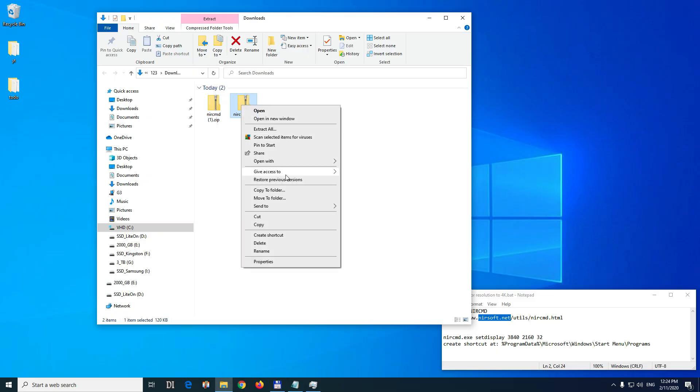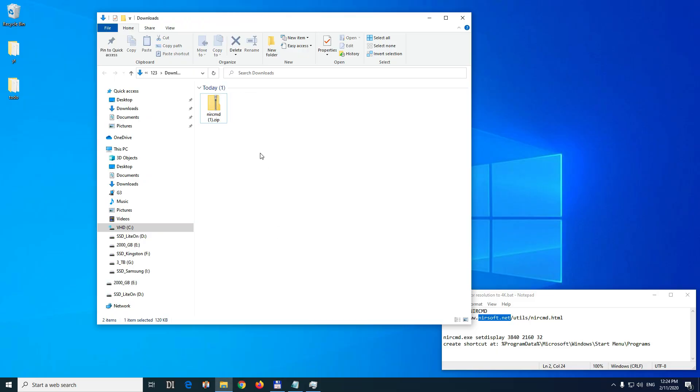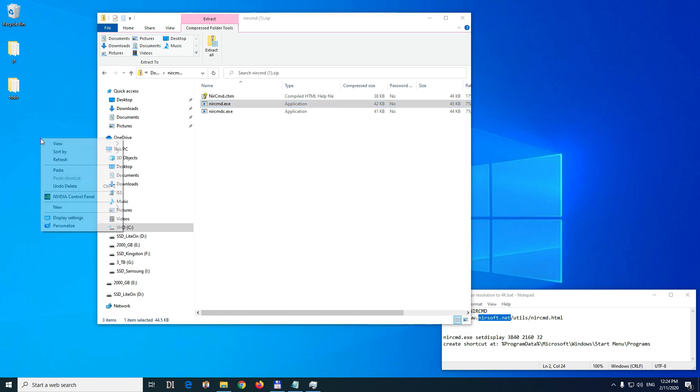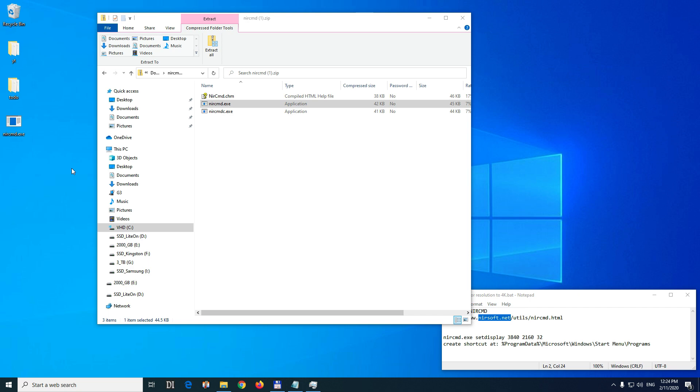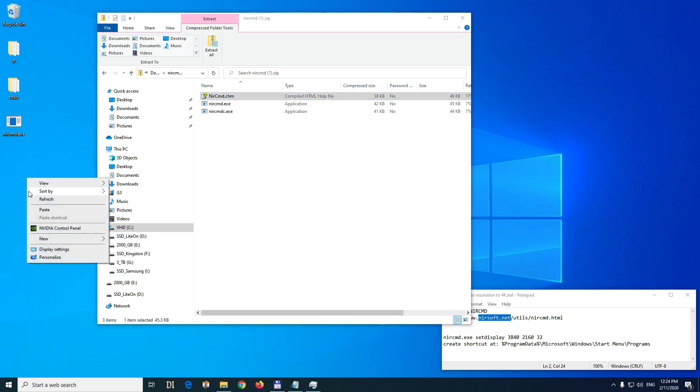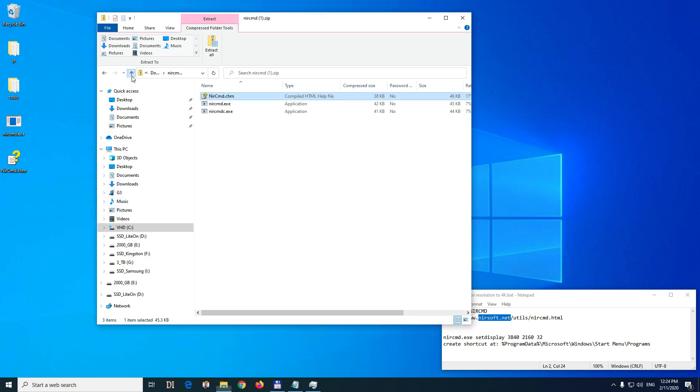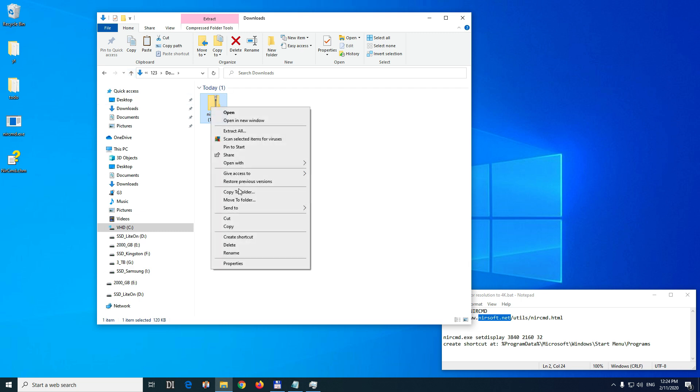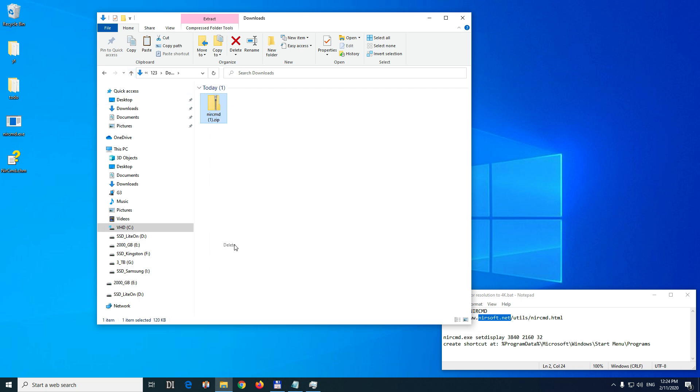Let's delete any of these because we need only one. And then let's get this NirCmd XE and copy it and paste it onto the desktop and get the CHM file also. Copy and paste it onto the desktop. Now we can delete this if we want.